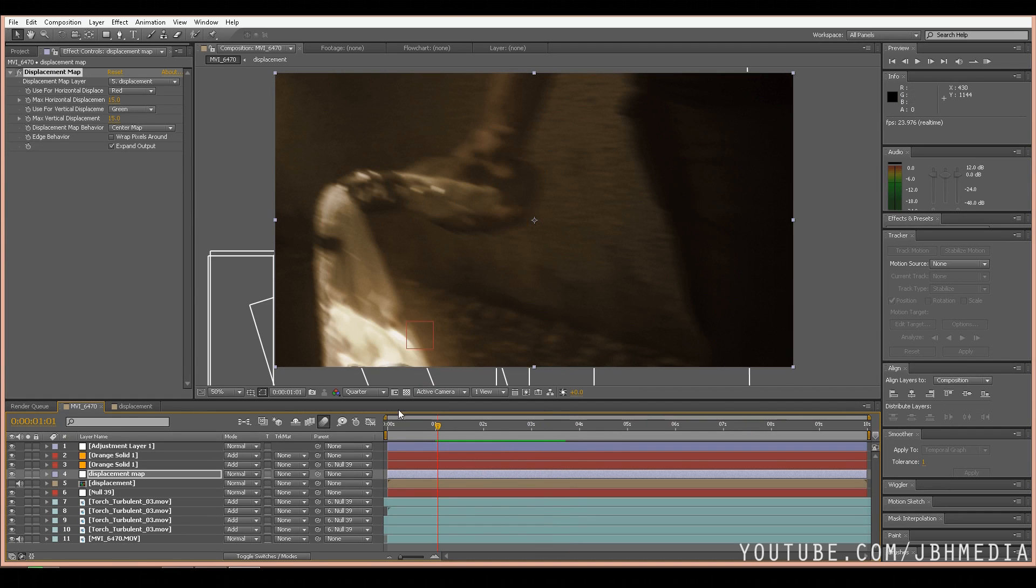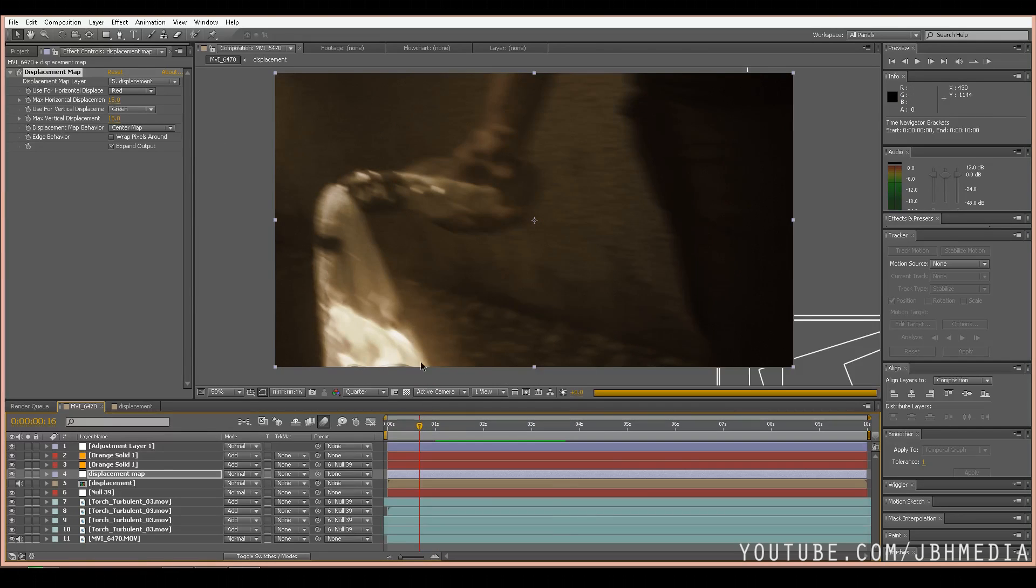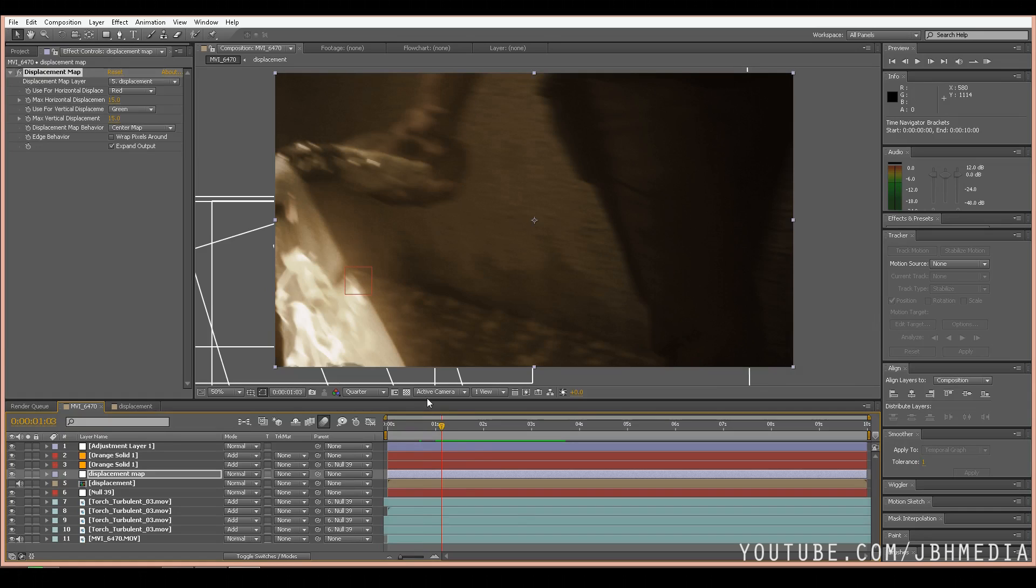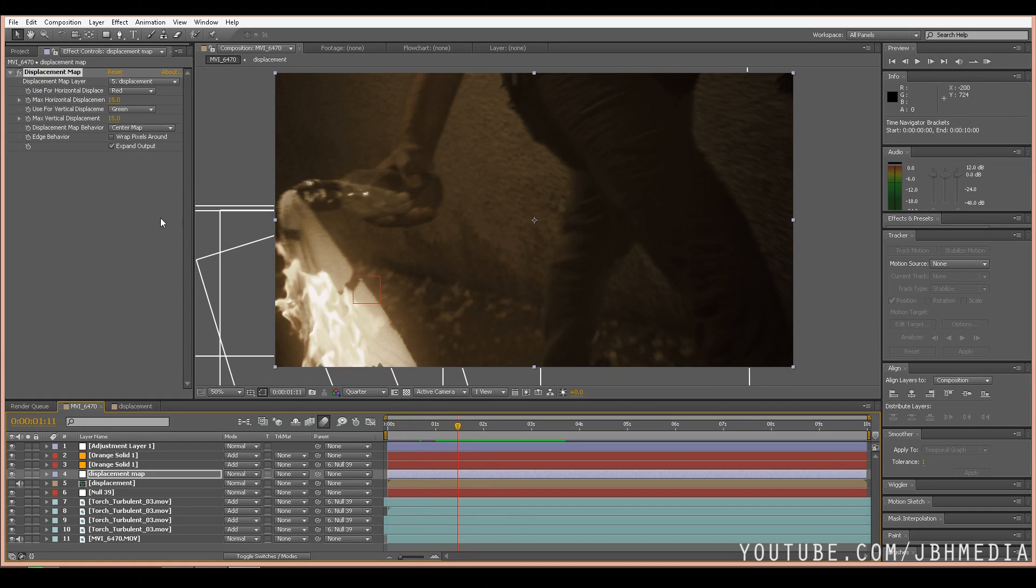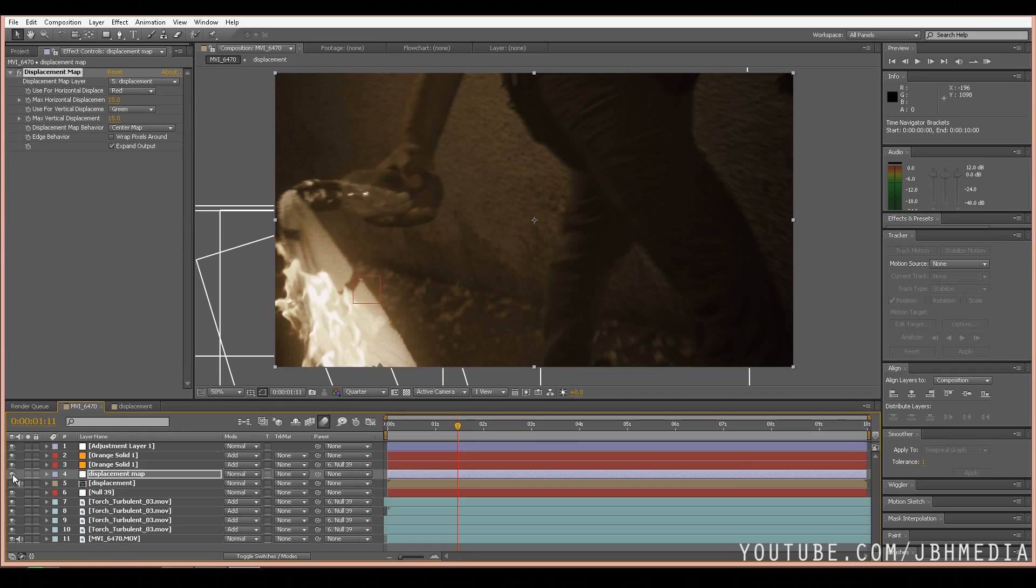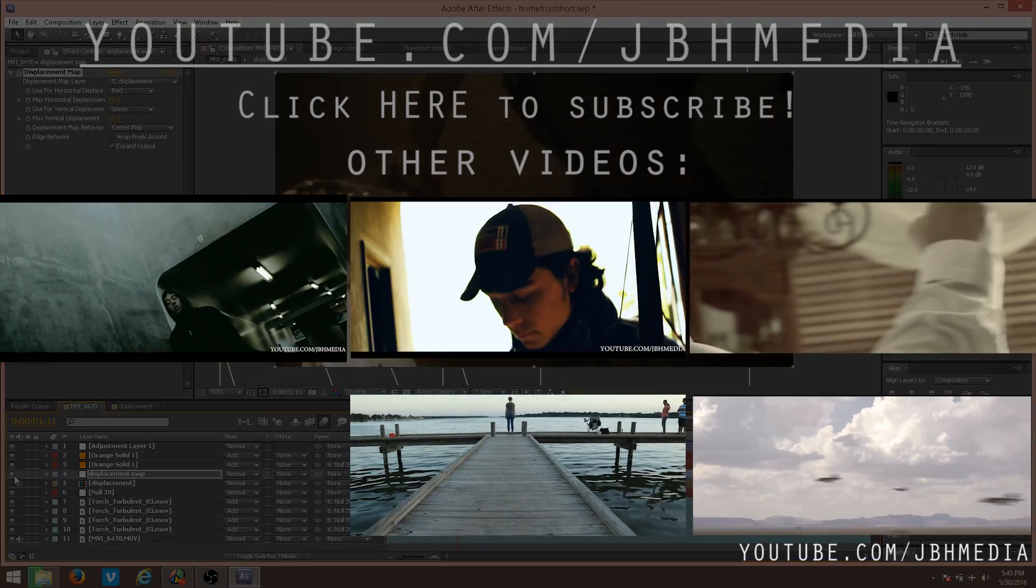Anyway, that's the general idea. As you can see, all this displacement map is doing is distorting the footage around the fire. If you uncheck it, you can see it's distorting the fire and all the air around the fire.